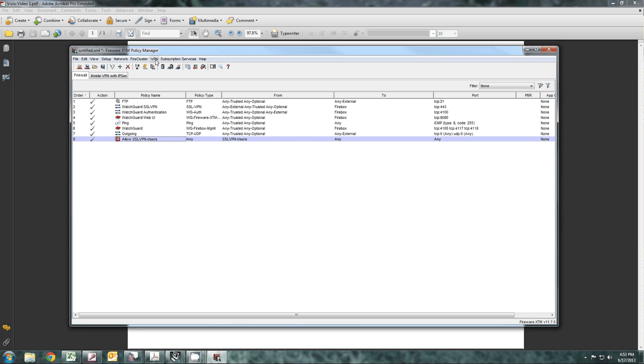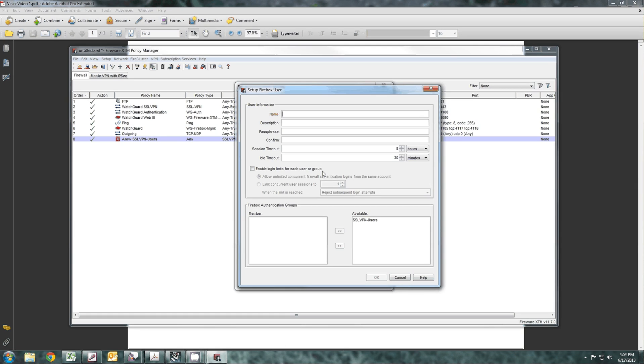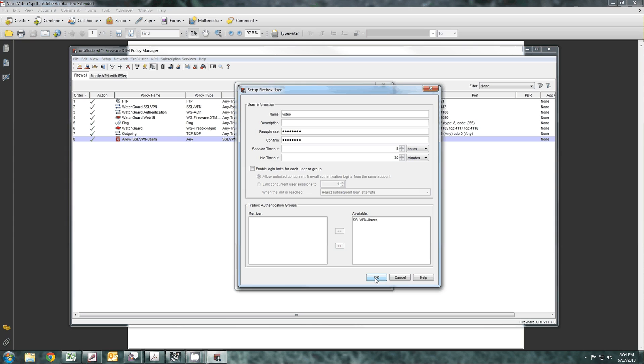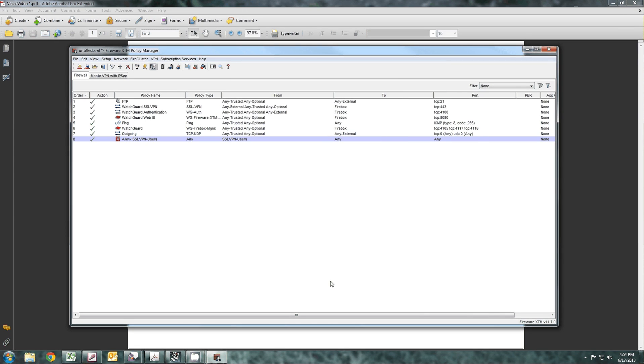Right here under the VPN, there's an icon that goes authentication servers. You will add, in this case, we're going to call it video. Your passphrase must be at least eight characters. [enters password twice] At that point, you'll see the OK button darken, and you also want to make sure that they're a member of the SSL VPN users group. You say OK, and you're done.